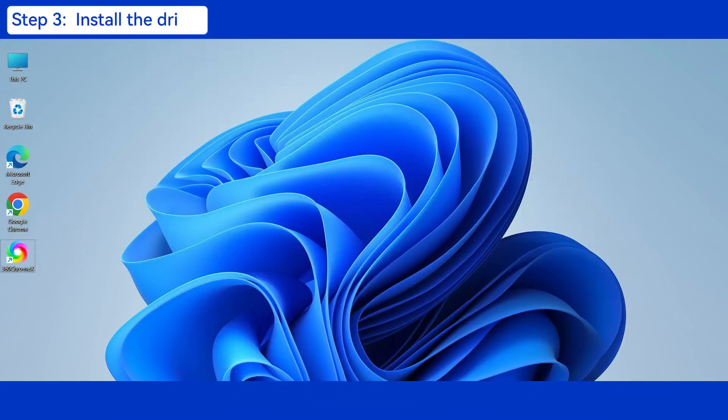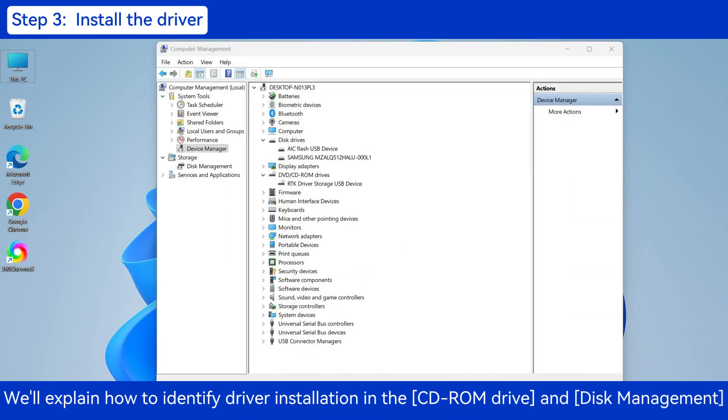Step 3: Install the Driver. We'll explain how to identify driver installation in the CD-ROM drive and Disk Management.